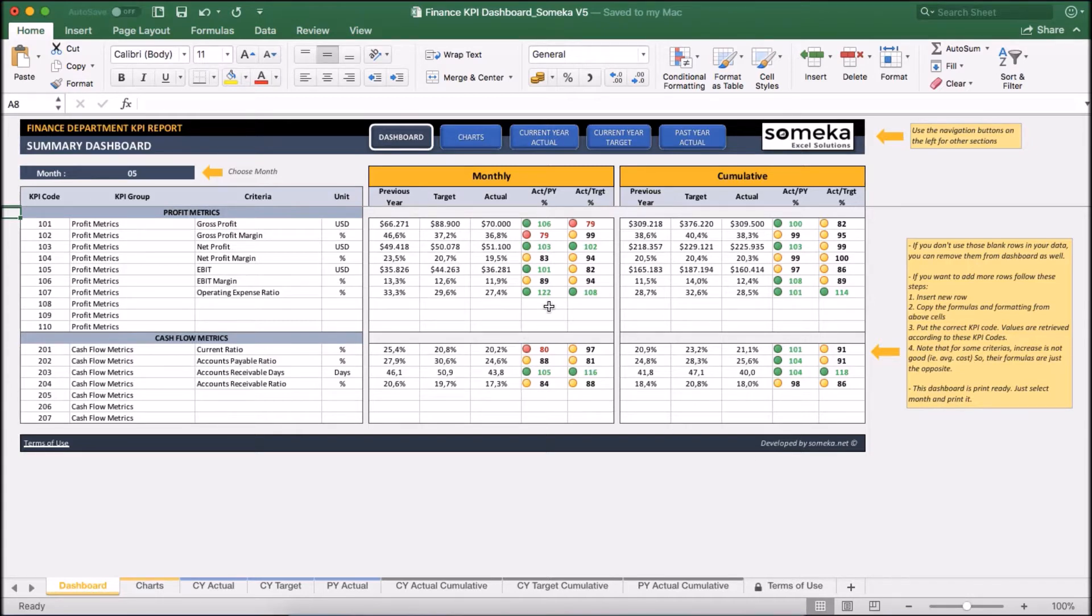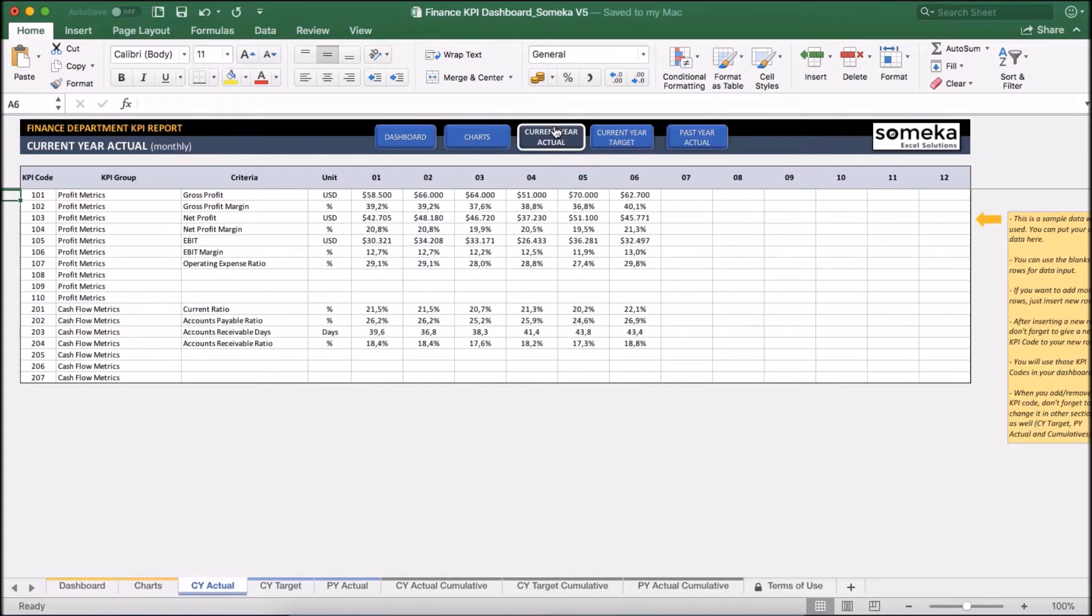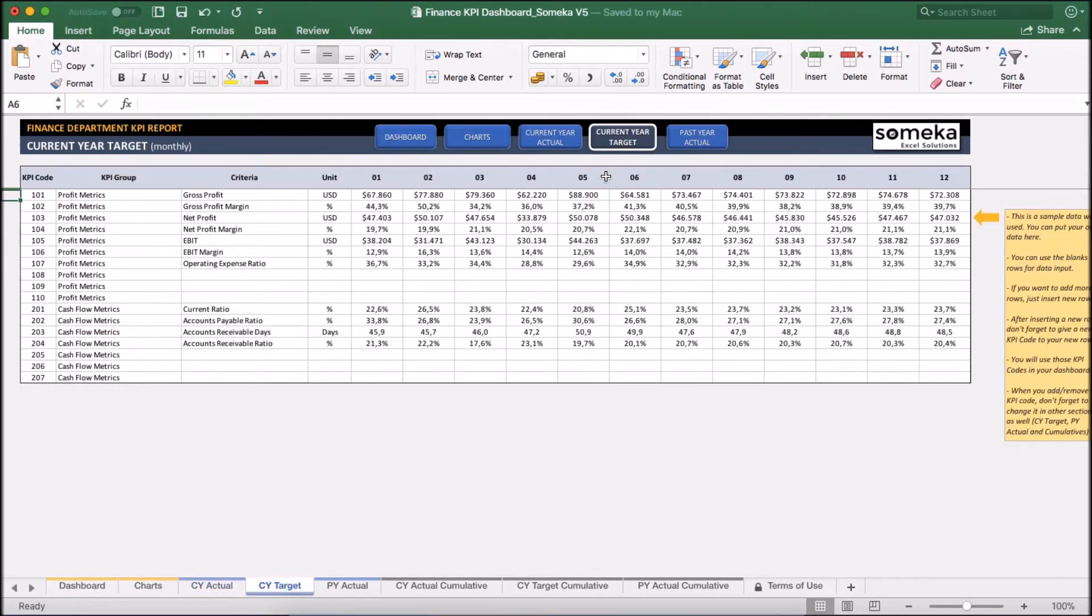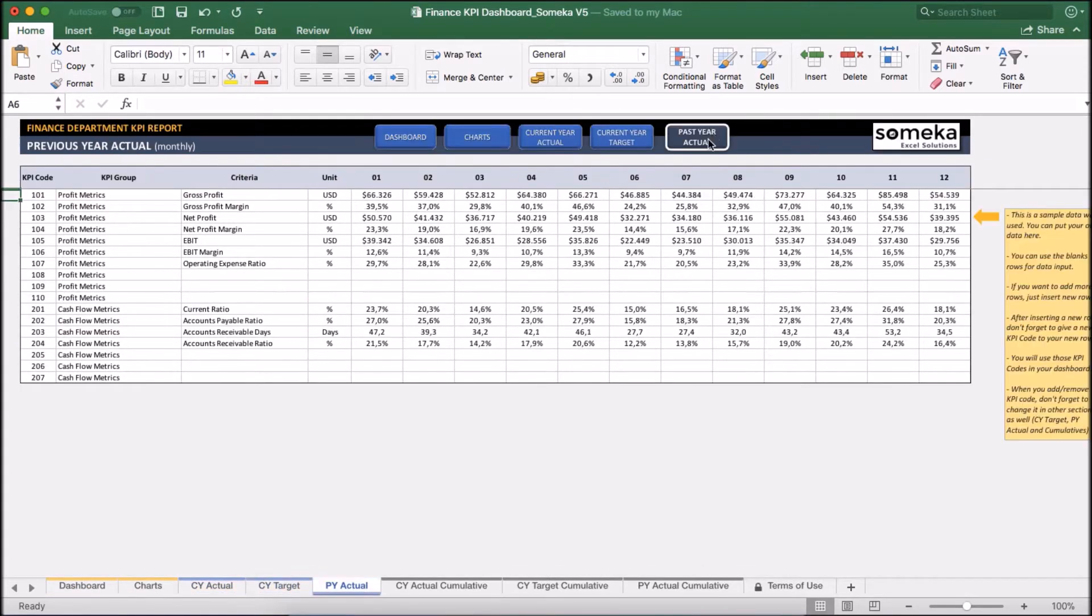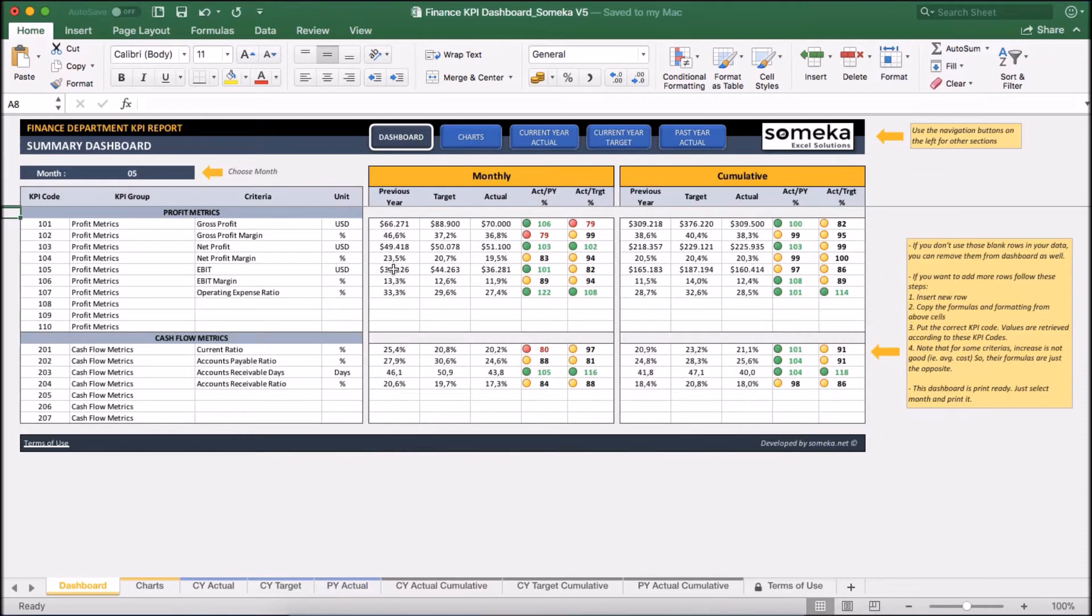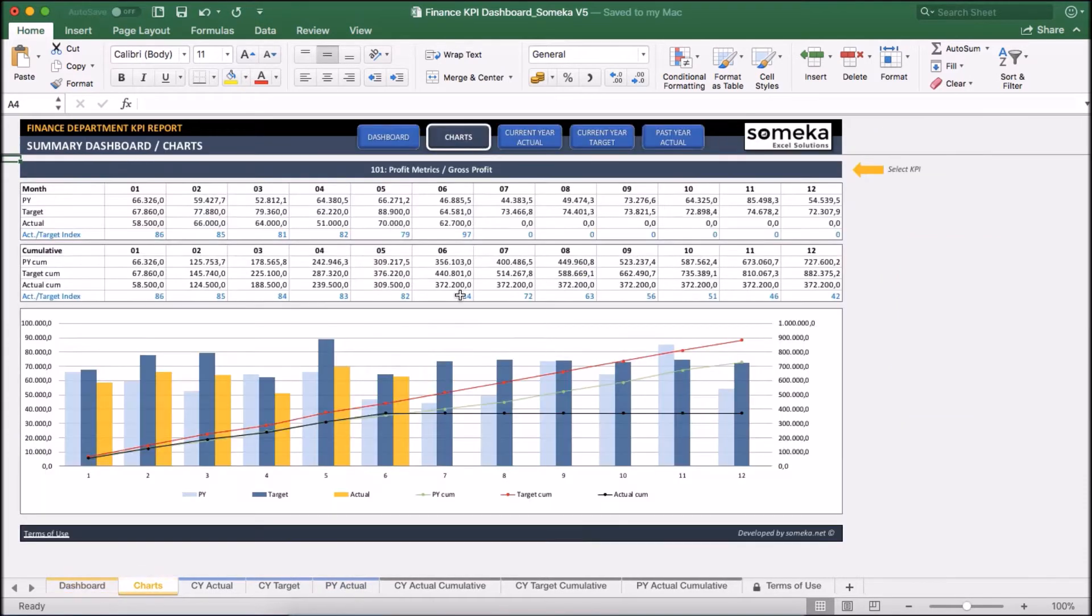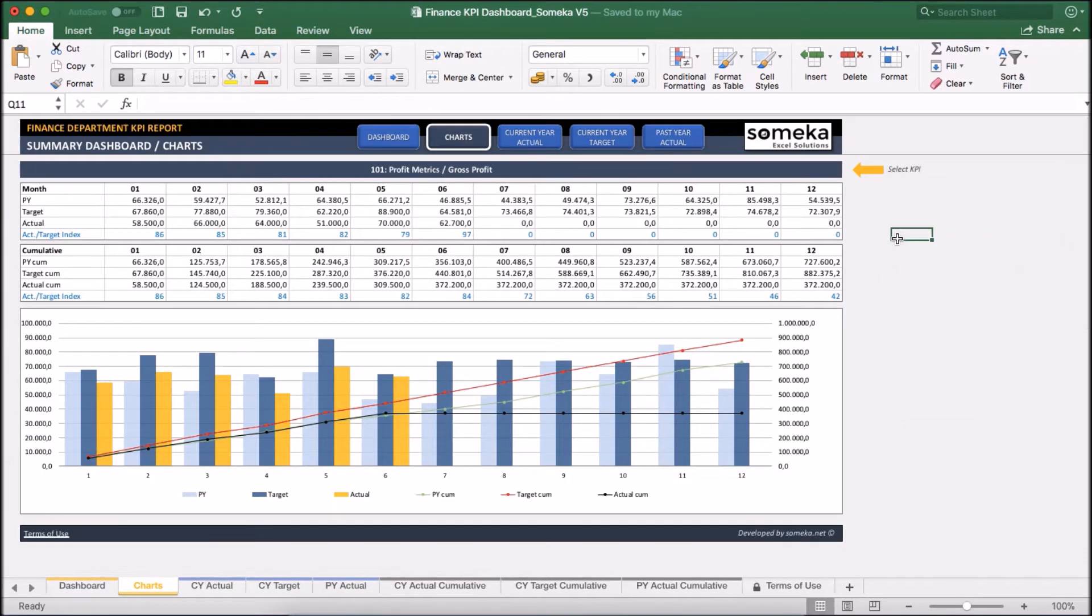So let's see how it works. Basically, the tool has two main sections. First one is the section in which we input our values like current year actual figures, target figures, and past year actual figures. Second one is the section at which we analyze our results in dashboard view, together with charts which we will see in a moment.